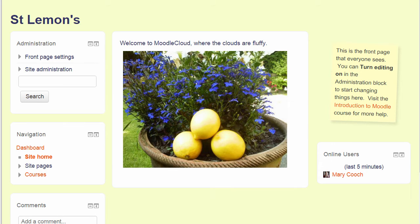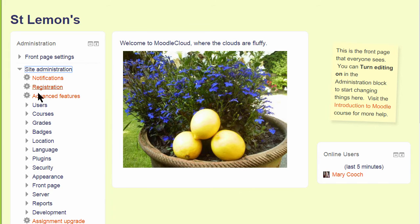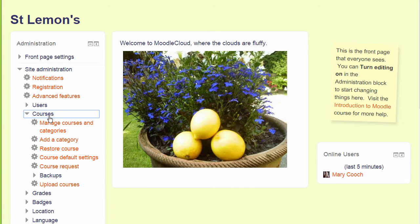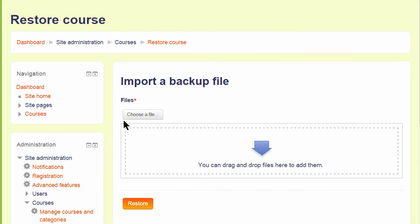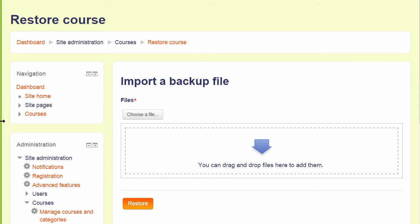But from my Moodle Cloud site, from the administration block, I click Courses and then Restore Course. Then I can import my backup file either by clicking the button to upload it or, as I am going to do, by dragging and dropping it in.